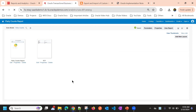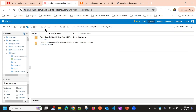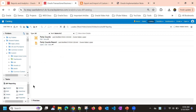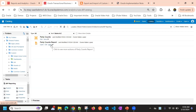You can archive and unarchive not only at the folder level, but also at the report level, data model level, and dashboard level. The system allows that option.